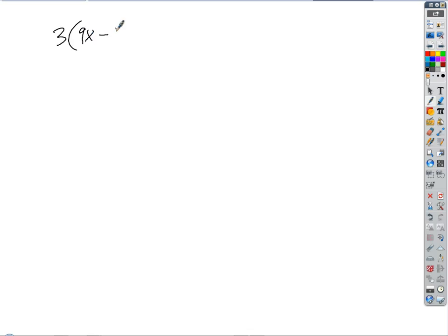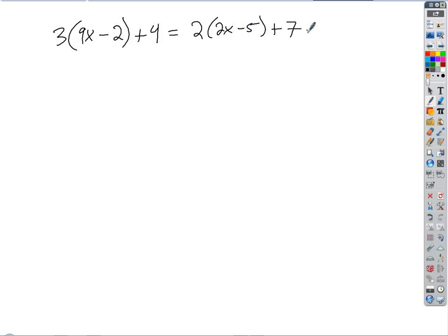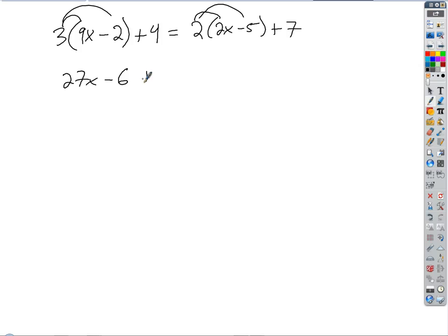What about something like this? Multiple x's, but once again I'm just going to simplify. I could distribute the 3 and distribute the 2. If I distribute the 3, I get 27x minus 6, plus 4 equals 3x minus 4x minus 10.